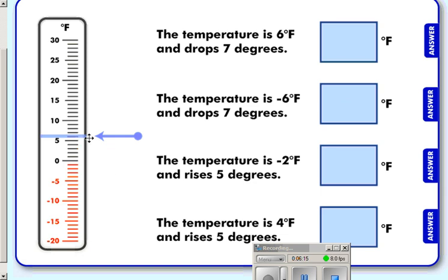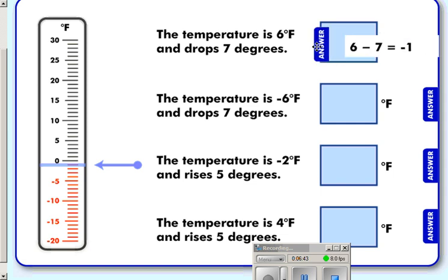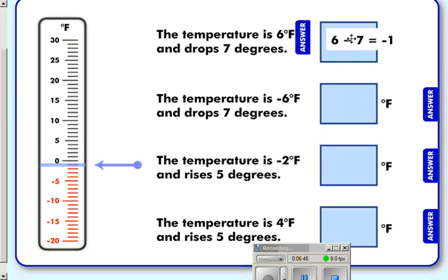The temperature drops seven degrees, and we can see that we are now at minus one degree. Written as an equation: we started at positive six degrees, dropped seven — that's minus seven — and it brought us to minus one. Six minus seven equals minus one.